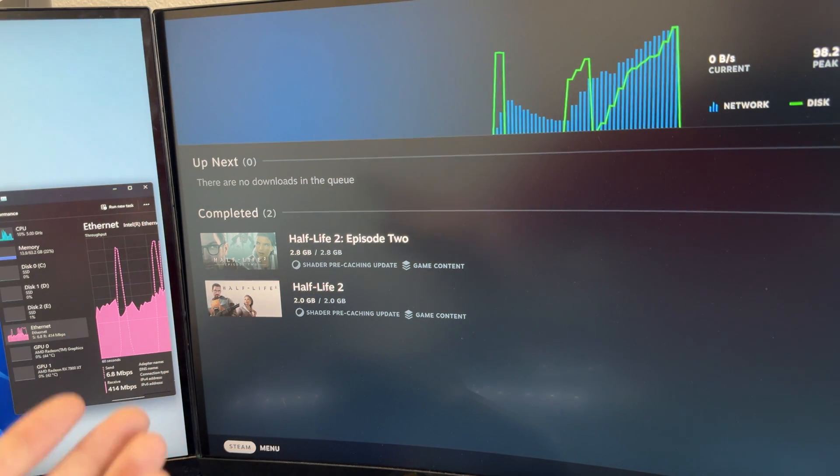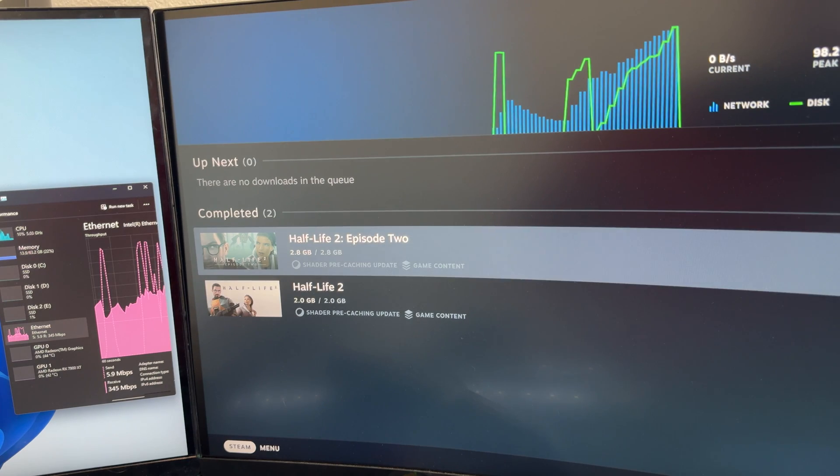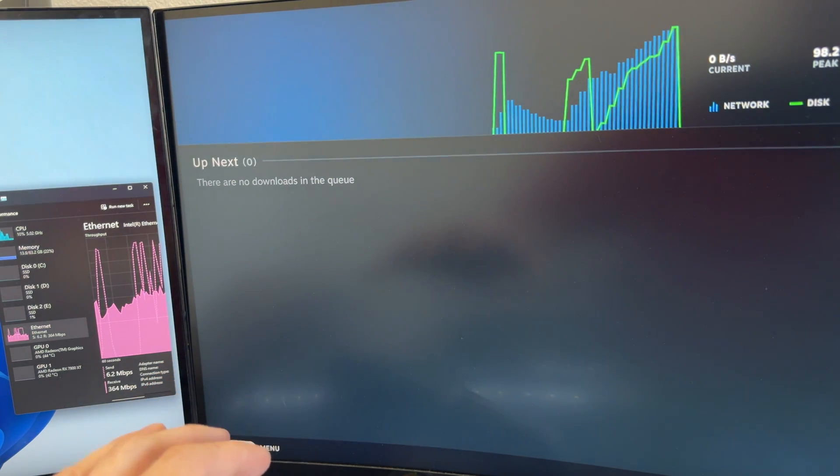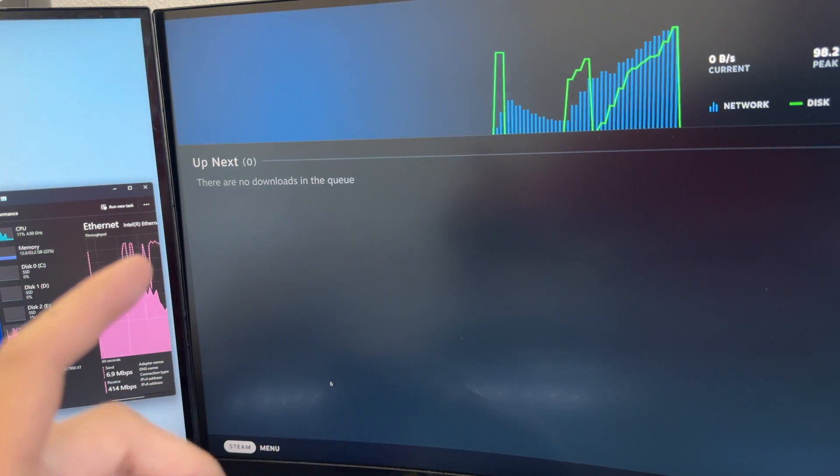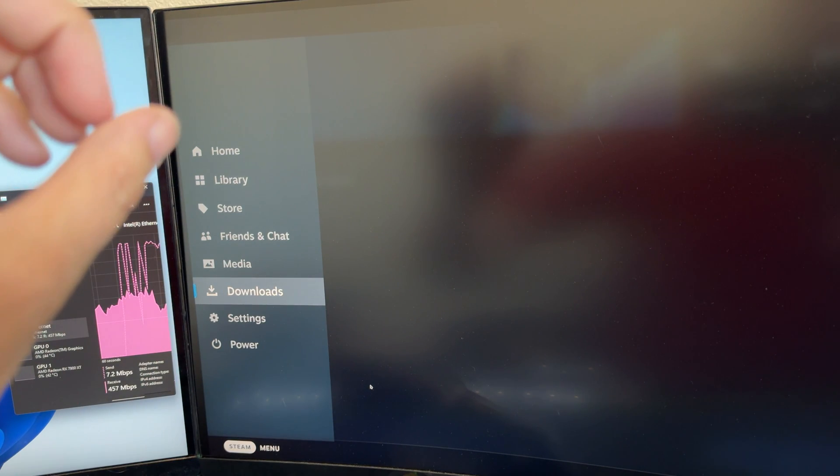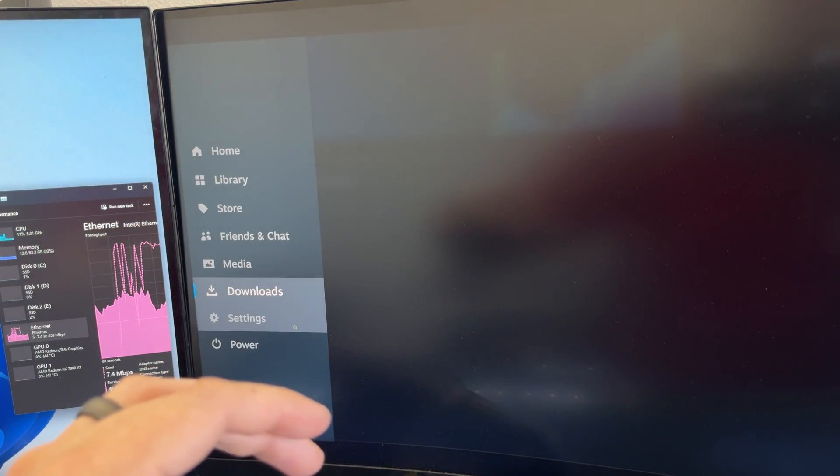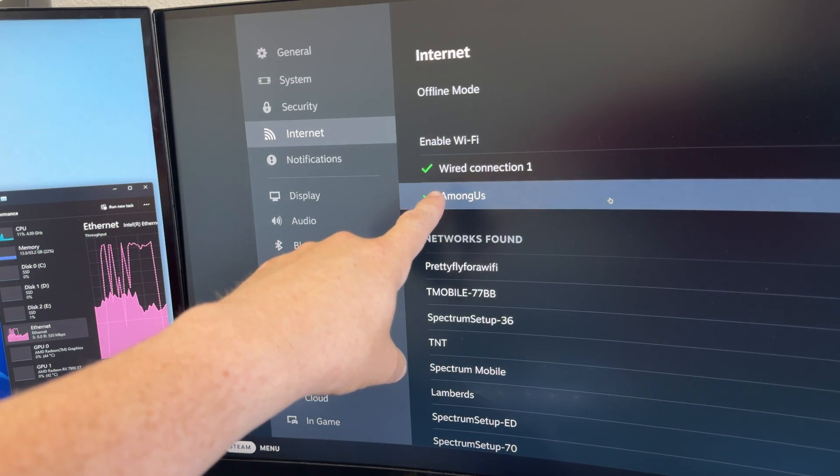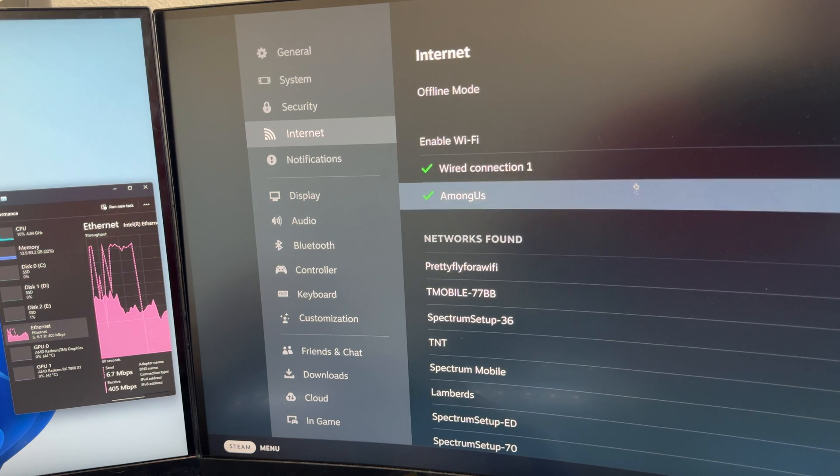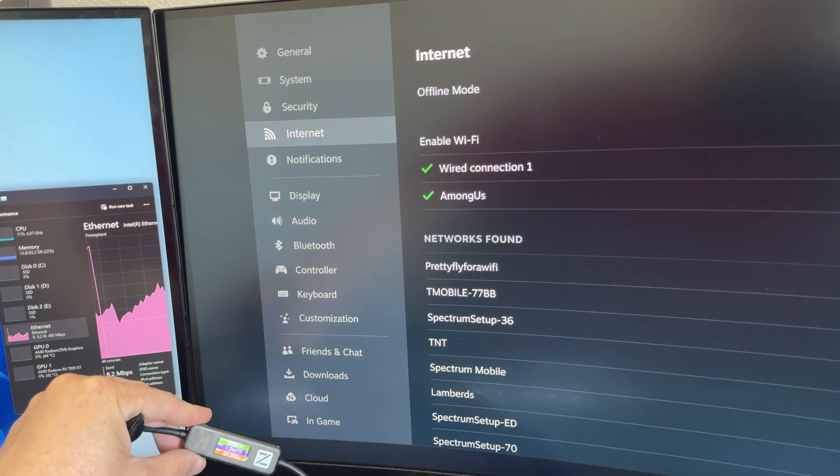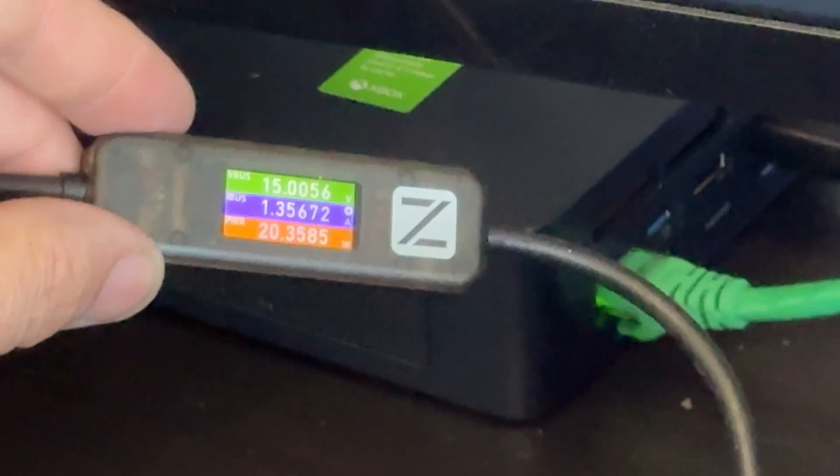That was so much faster than using Wi-Fi. Any time a game has an update on my Steam Deck, I update it on my computer first. And then I connect my Steam Deck to wired internet. As you can see we are using ethernet. And the game downloads so much faster.